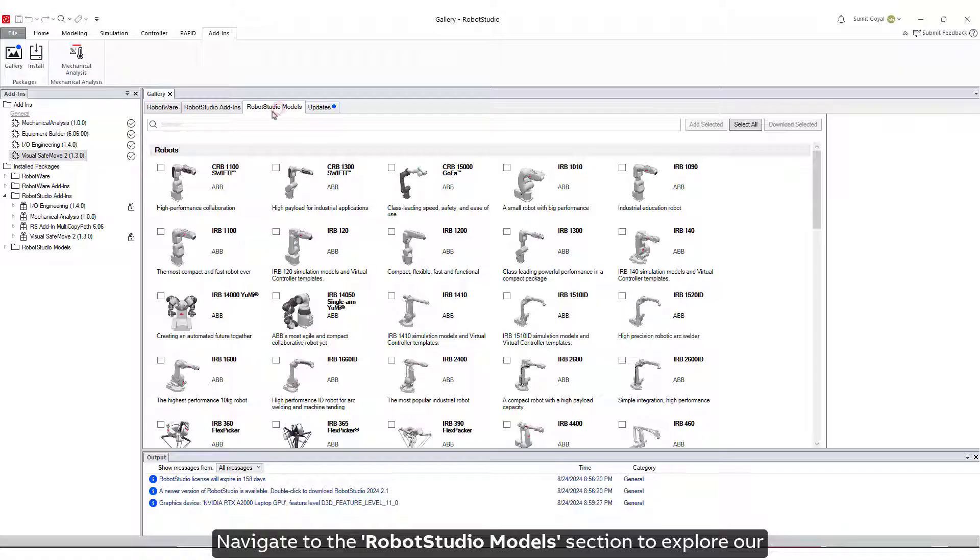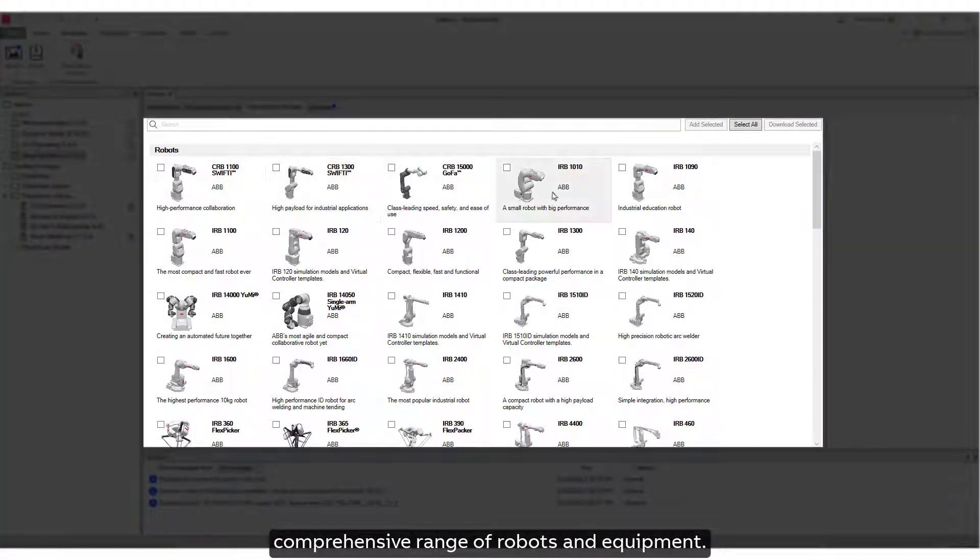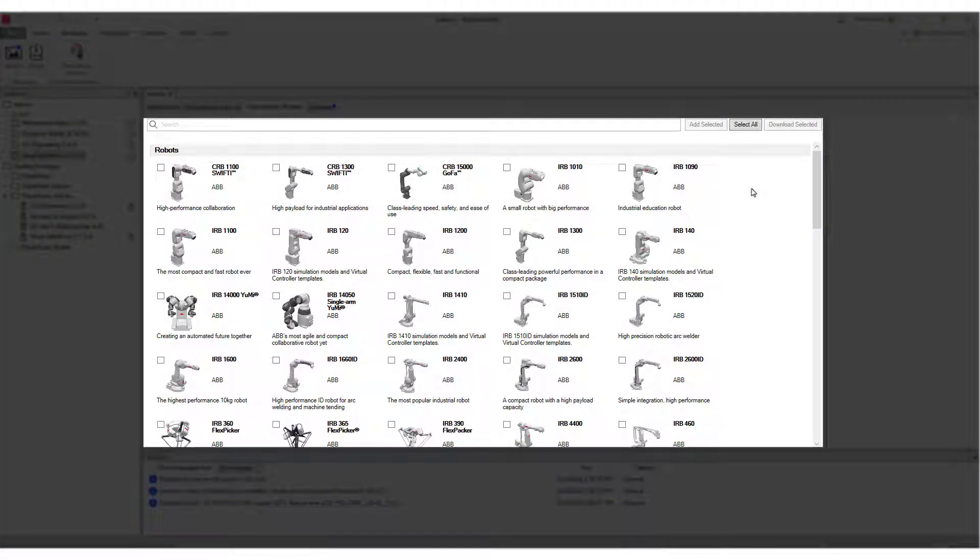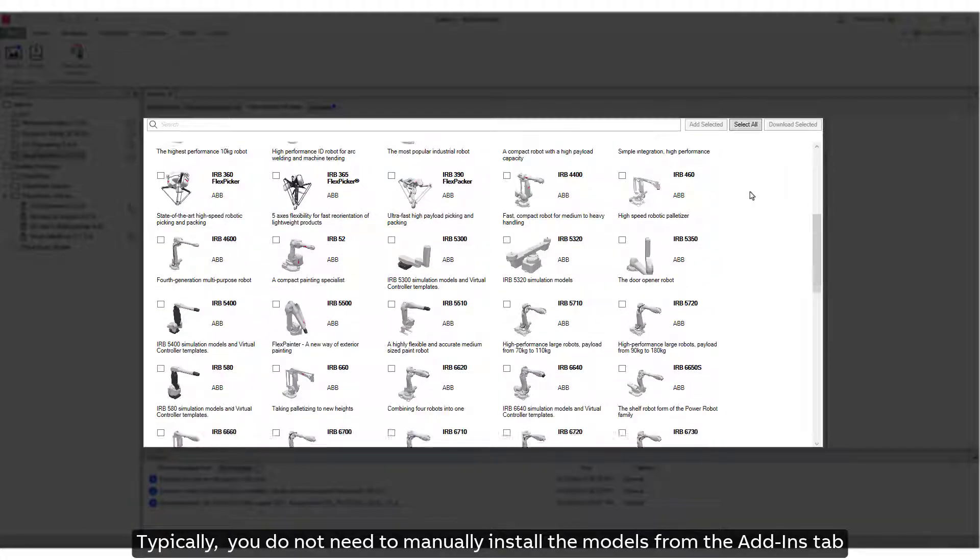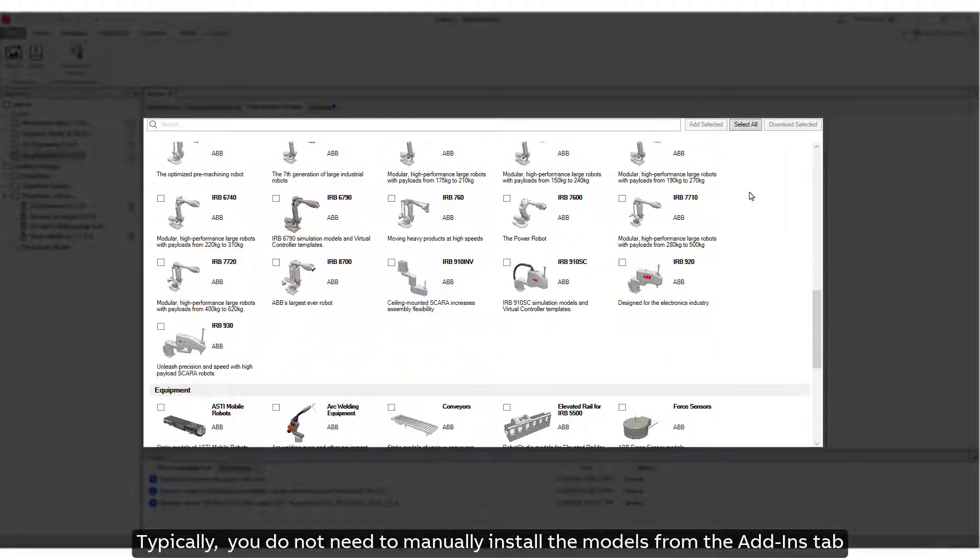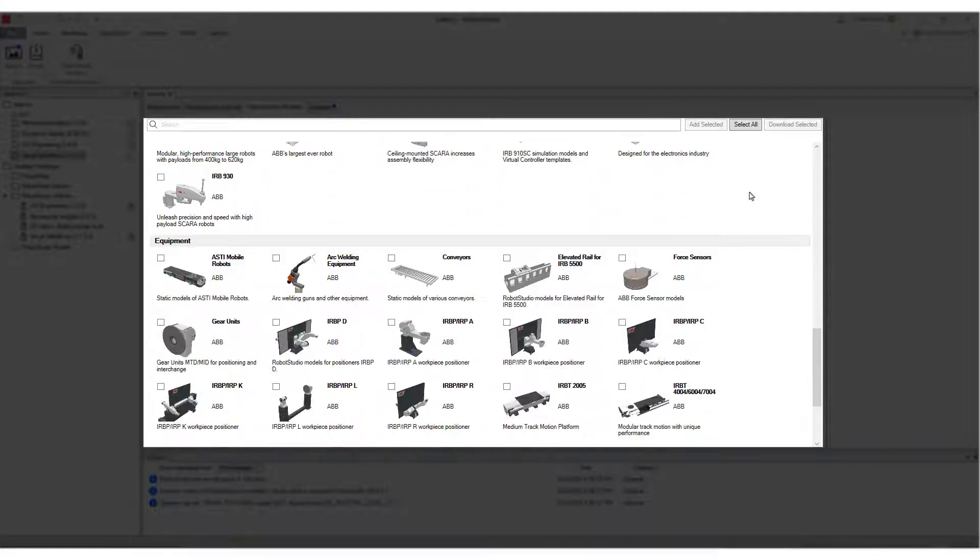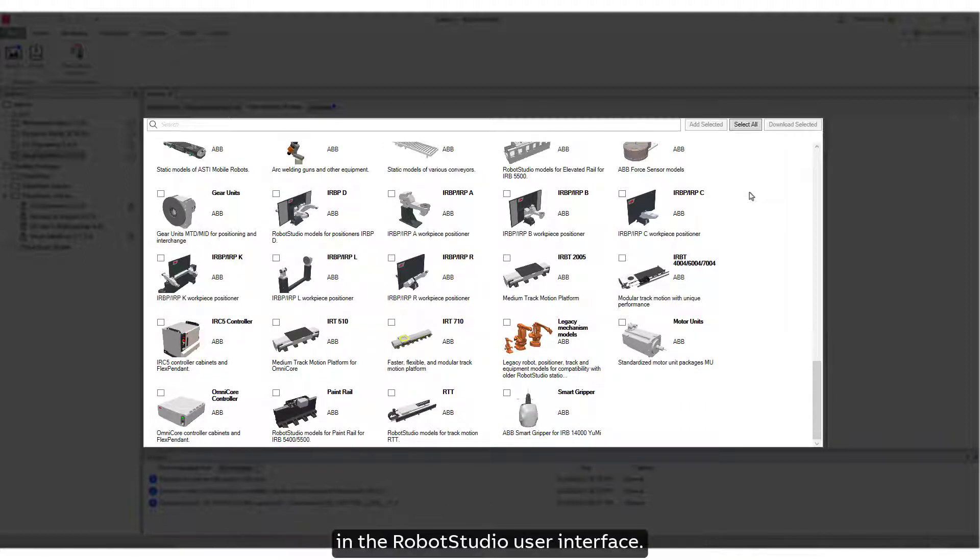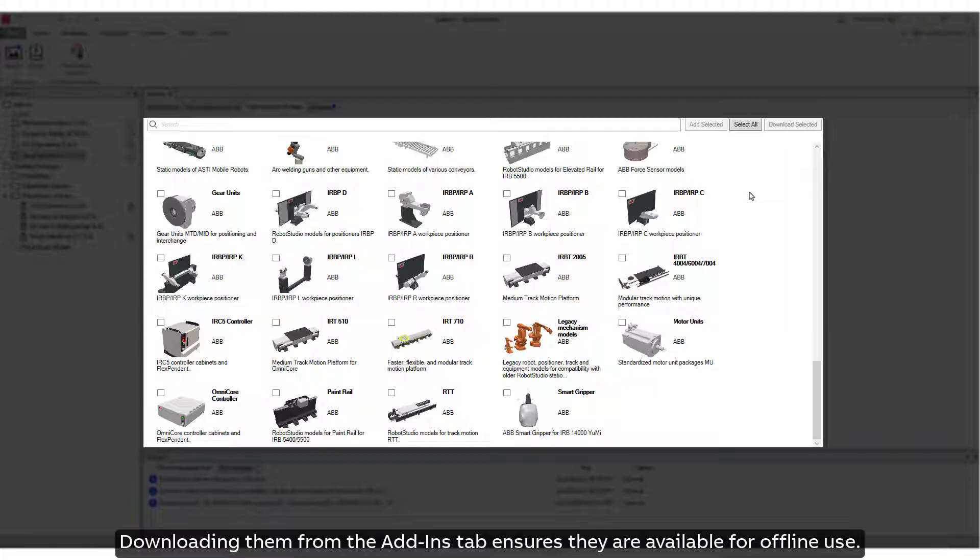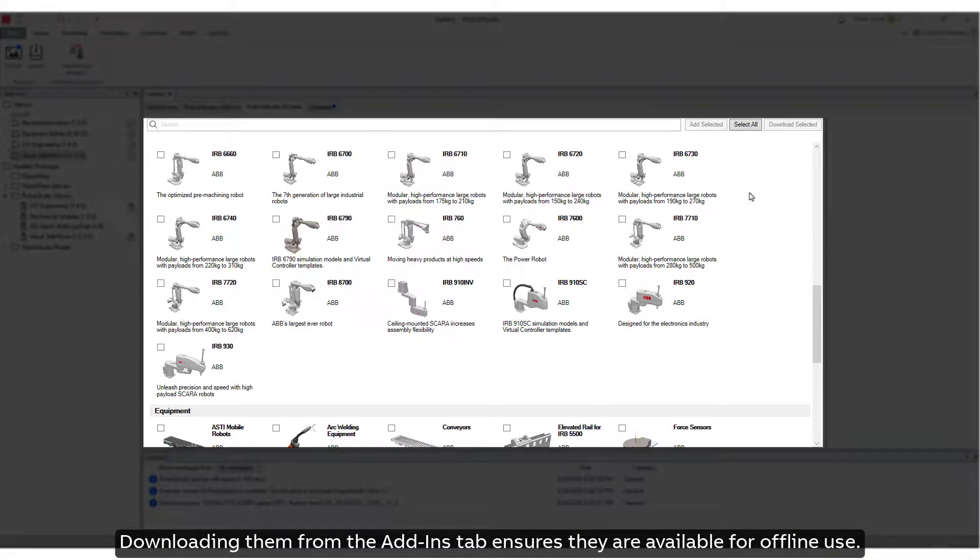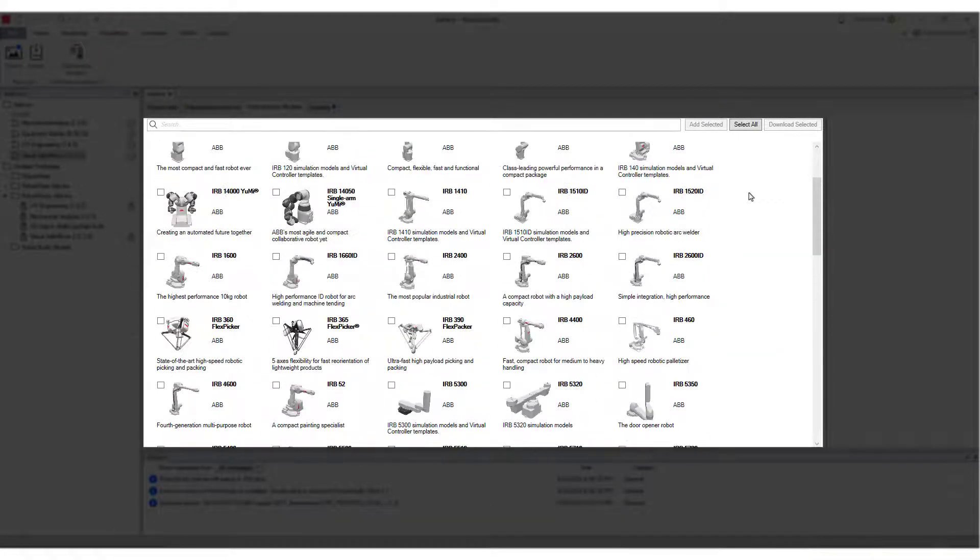Navigate to the Robot Studio Models section to explore our comprehensive range of robots and equipment. Typically, you do not need to manually install the models from the Add-Ins tab, as they are installed on-demand when selected elsewhere in the Robot Studio User Interface. Downloading them from the Add-Ins tab ensures they are available for offline use.